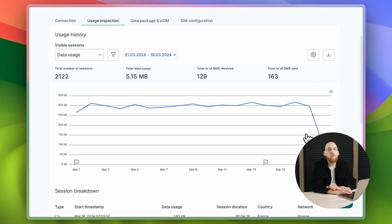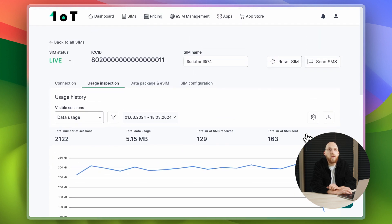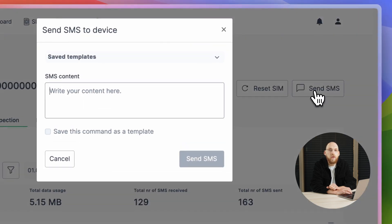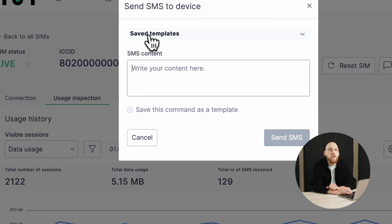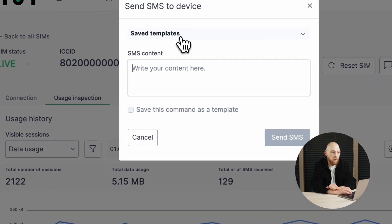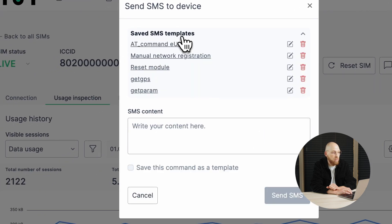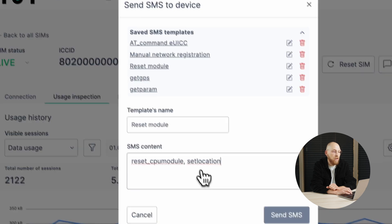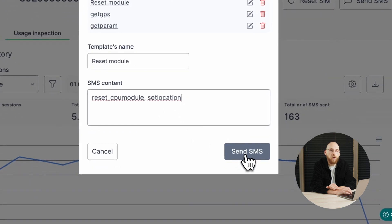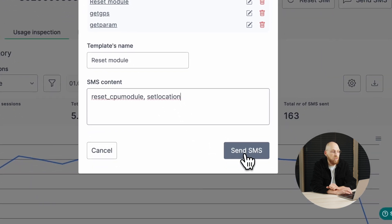While many platforms allow you to send SMS, they don't have the SMS templates feature. SMS templates allow you to use predefined content to simplify sending recurring SMSs.